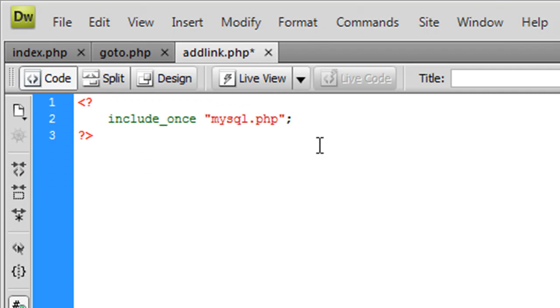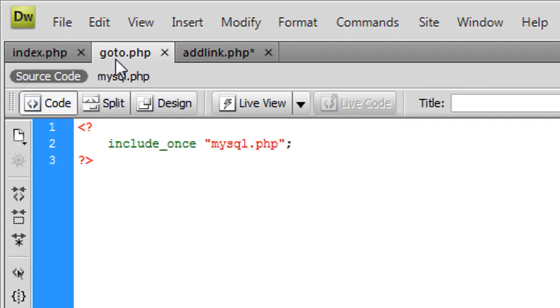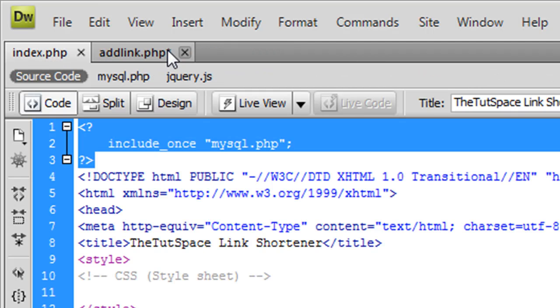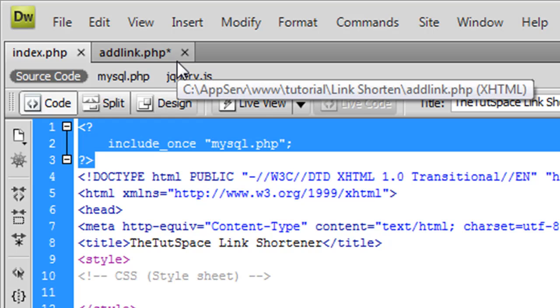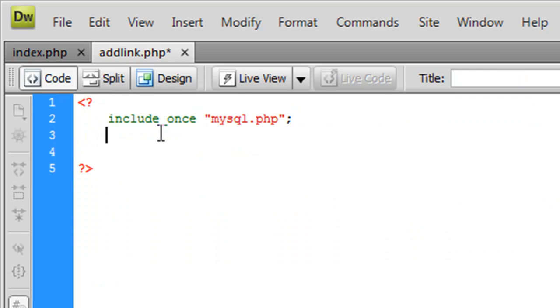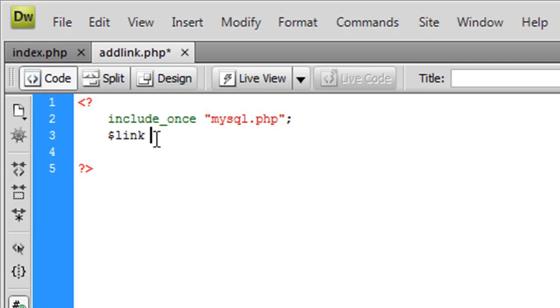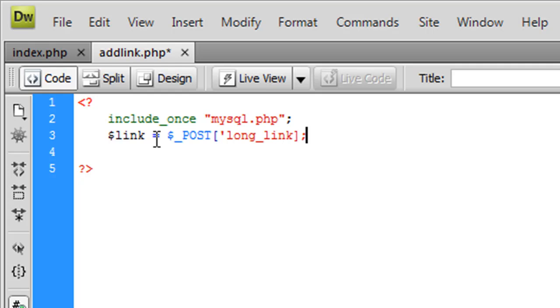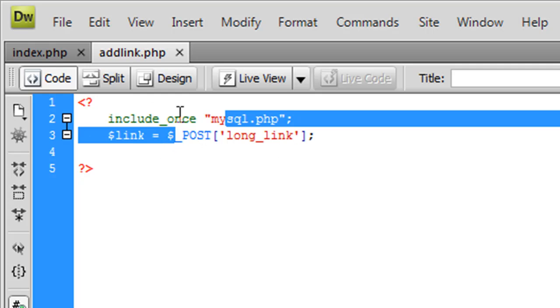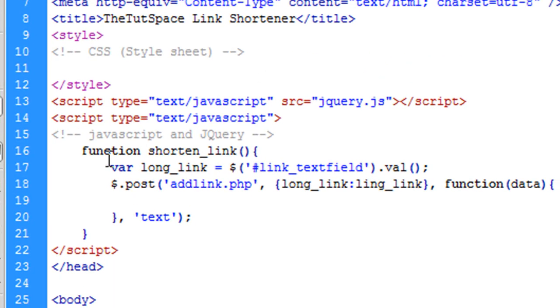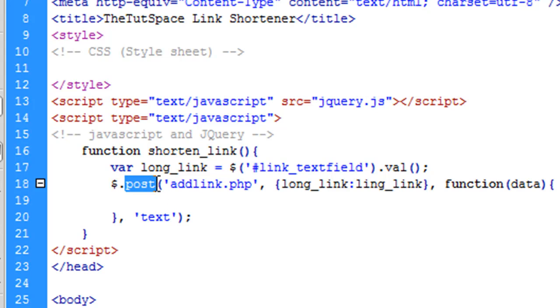Let's work in this page a bit. What's going to be passed from our index page is going to be long link. So we'll have link equals post long link. This is post because the jQuery function we're using is the post function. We could have get there and it would send a get instead of a post, but I like using post because it's more secure.